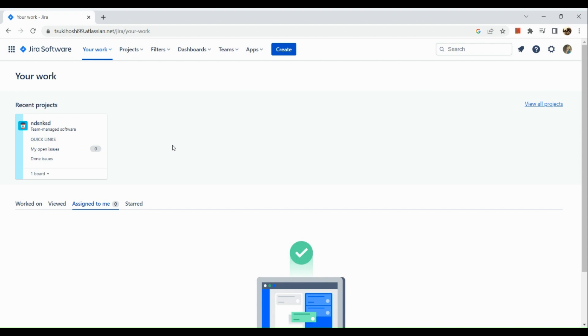As you can see here, I'm on my home page right now. Now here in the upper corner, we can actually see different drop downs. All we need to do is click on the Dashboards drop down.